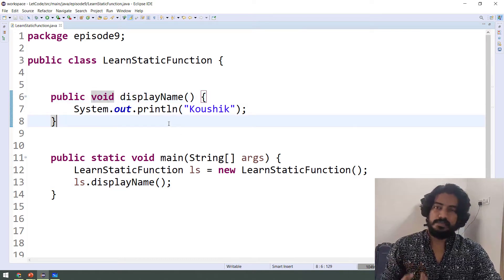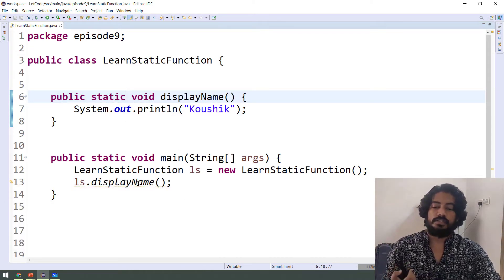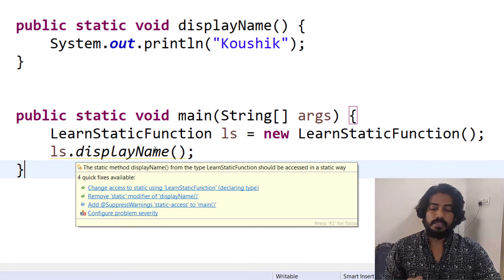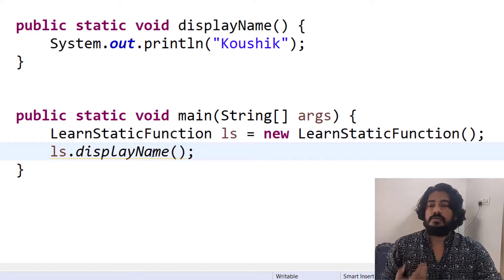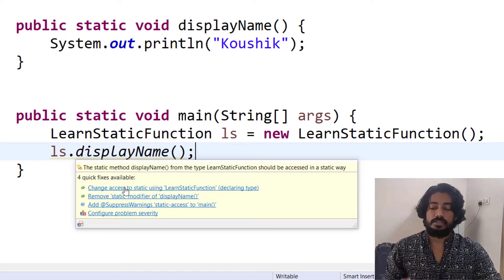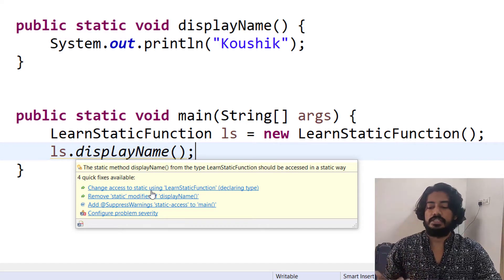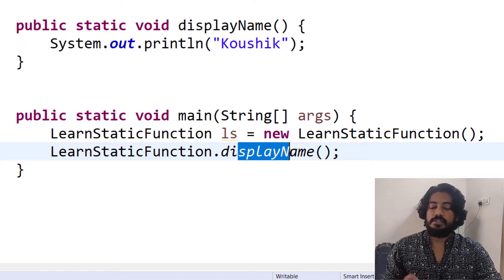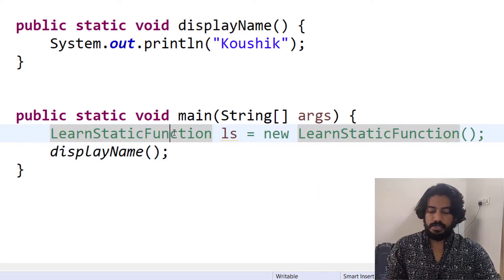A function can also have the static keyword. We use the same syntax but add static. If we use a non-static method, Eclipse will show a warning on it. We should execute it as a Java application — it gives the same output. The difference is that when we use the static keyword, this is a static function. You can call a static function differently. If you use Eclipse's suggestion, it will say 'Change access to static using LearningStaticFunction'. You can change the function to static, and you can use an object or change it to a static function.